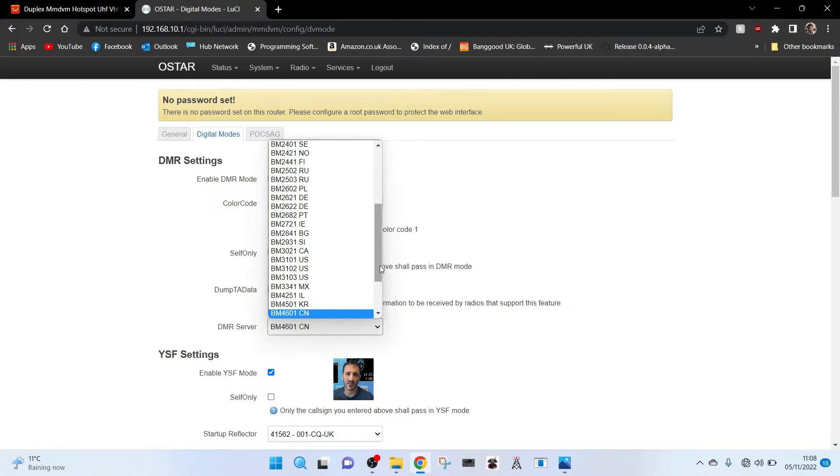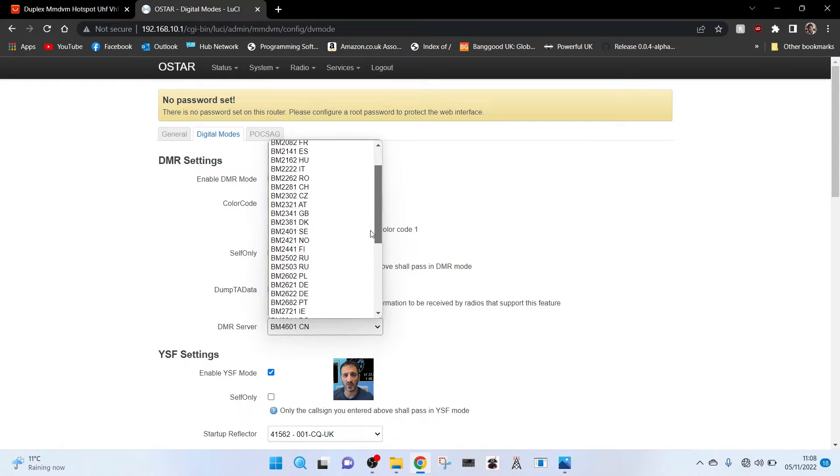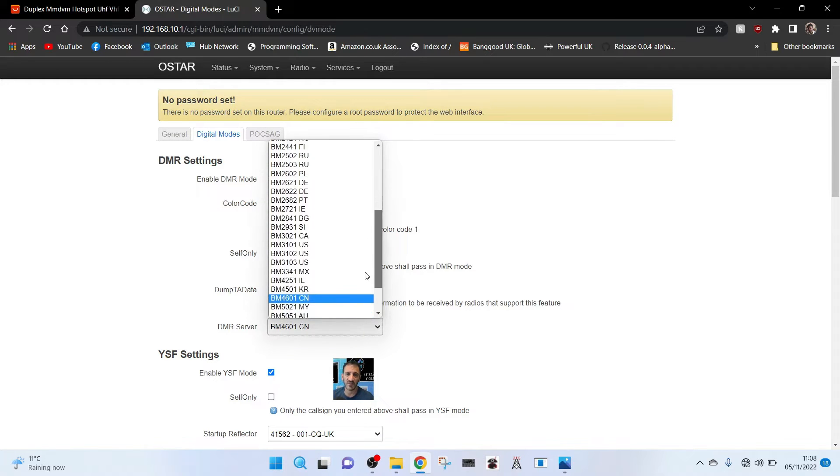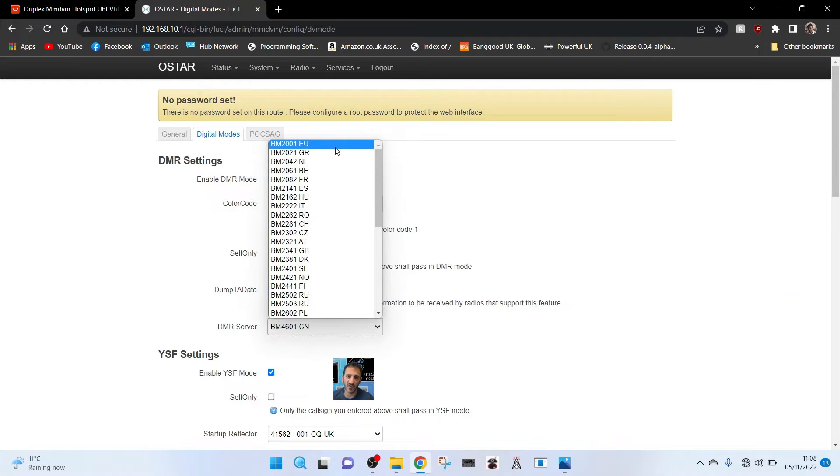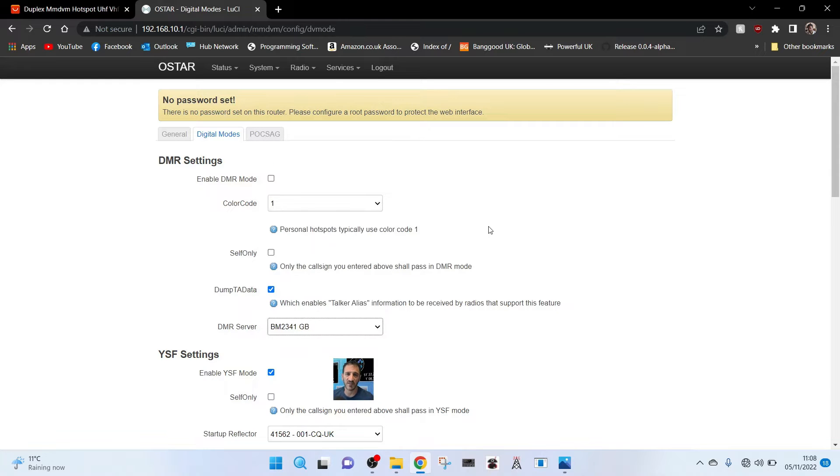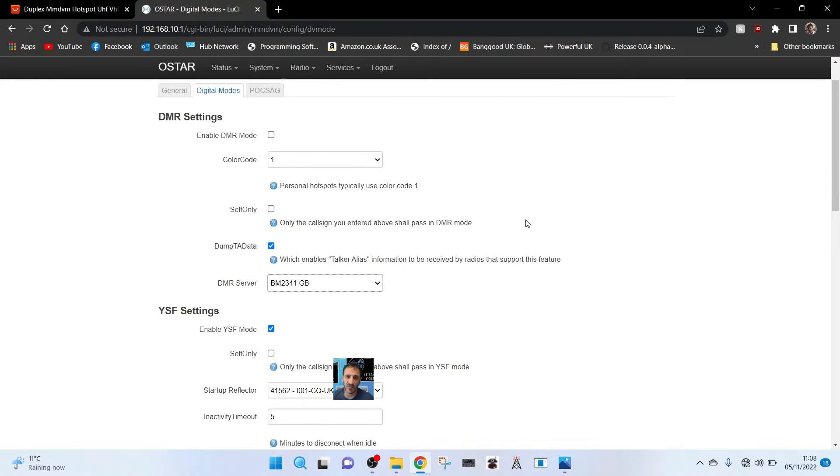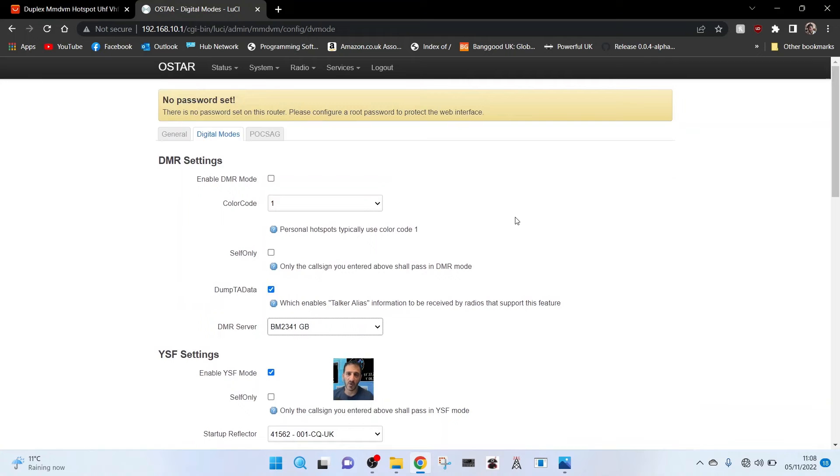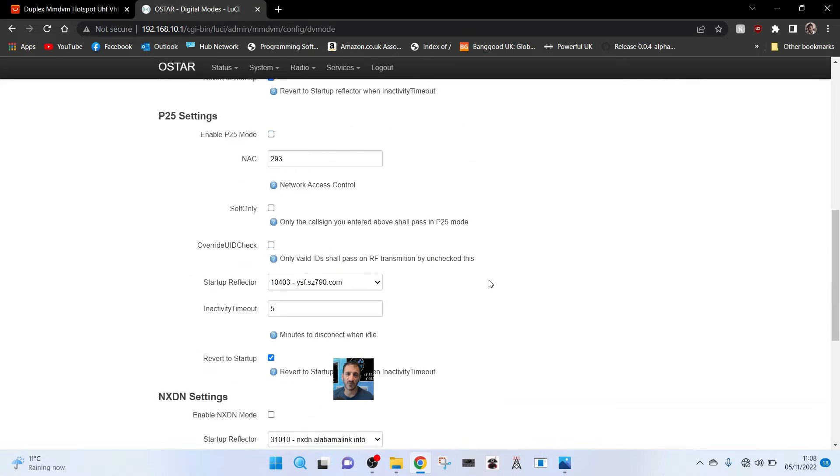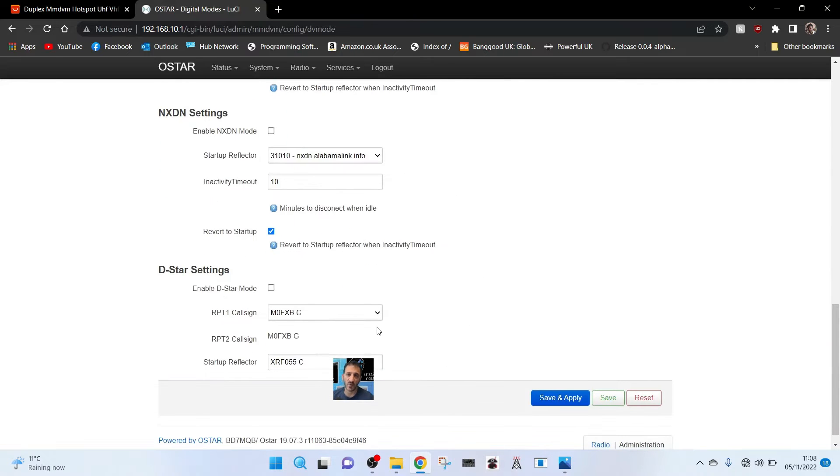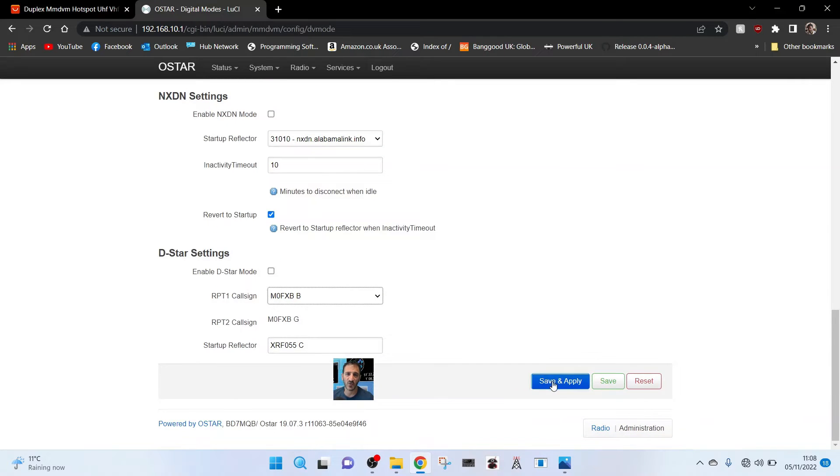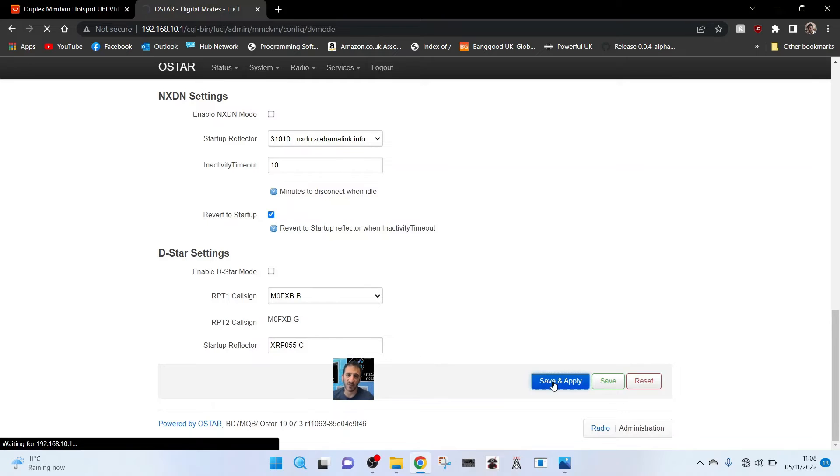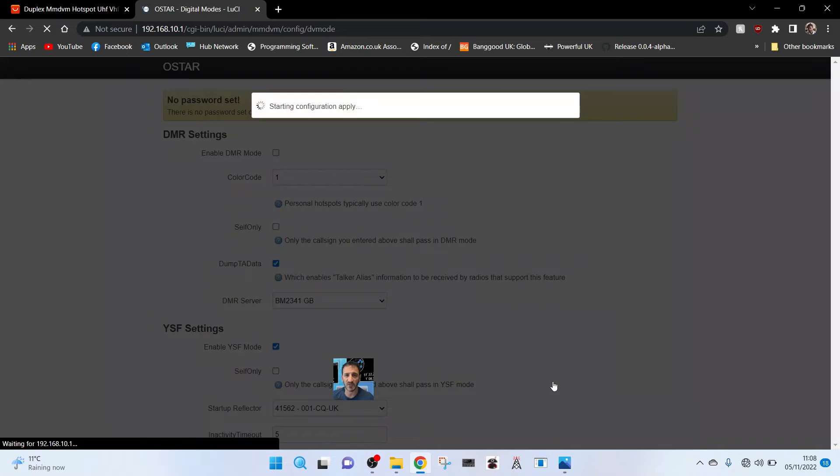That's D-star, we're not going to do that now. DMR, we could put our settings in. The server I use is Brandmeister UK. We're not going to enable DMR mode at the moment. On the D-star we'll probably use B. Save and apply and it should bring to life the Yaesu FT 70.